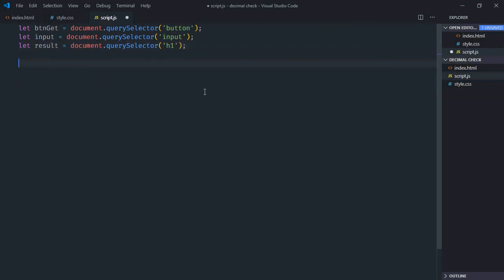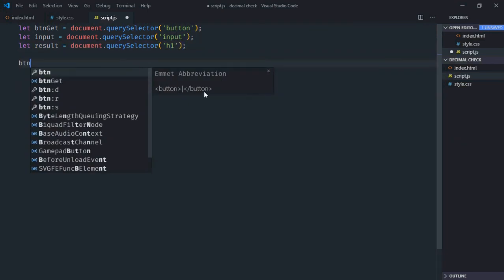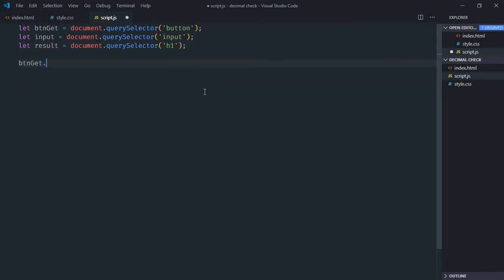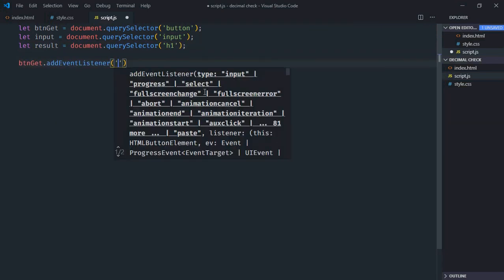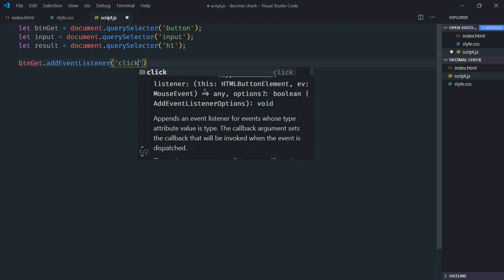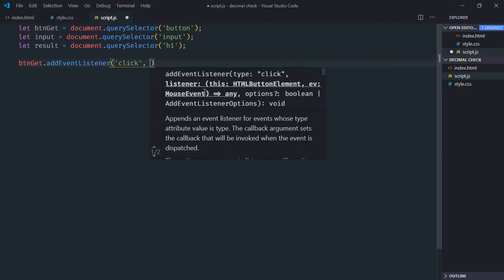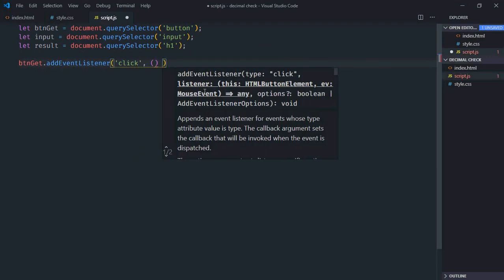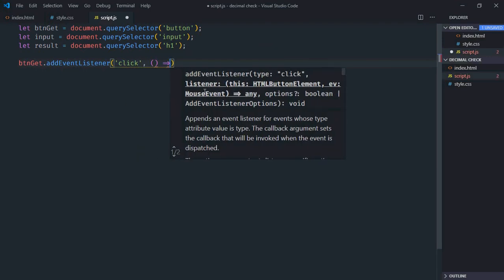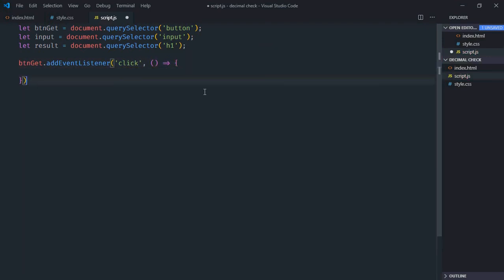Add event listener to the button which is click, this will be the handler function. There are various ways to check if a number is decimal or not, but in this case we'll go with a very simple approach, that is the modulus approach. First of all, we need to get the value of this input element.